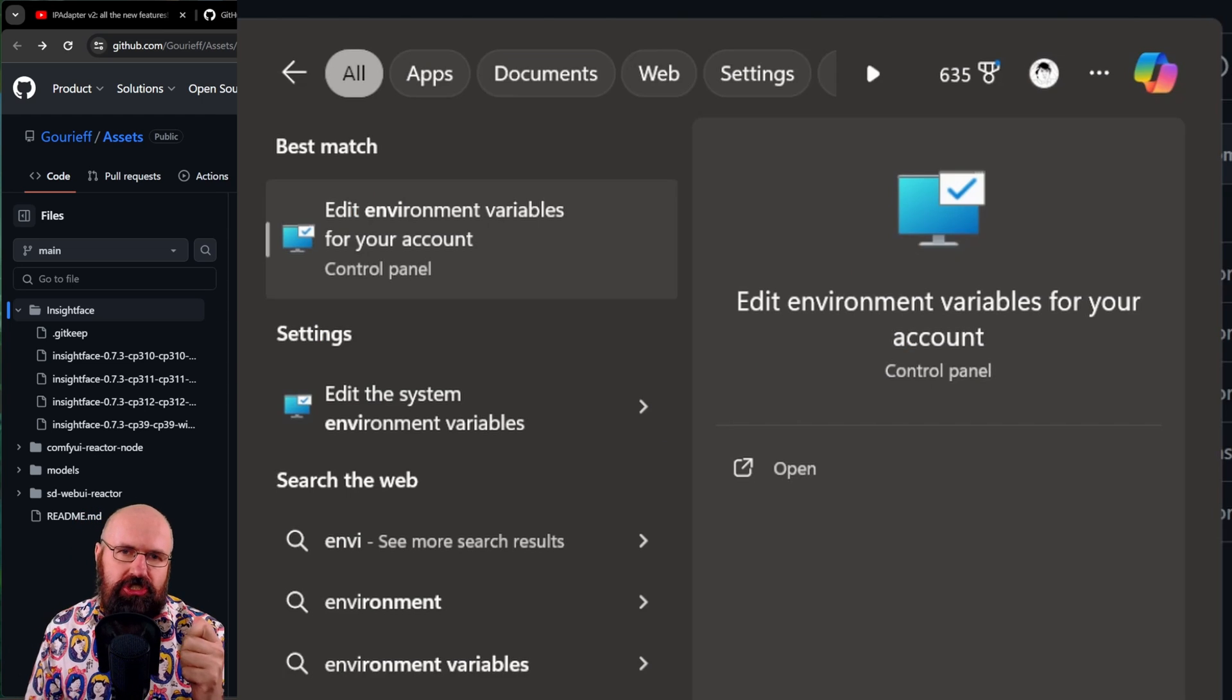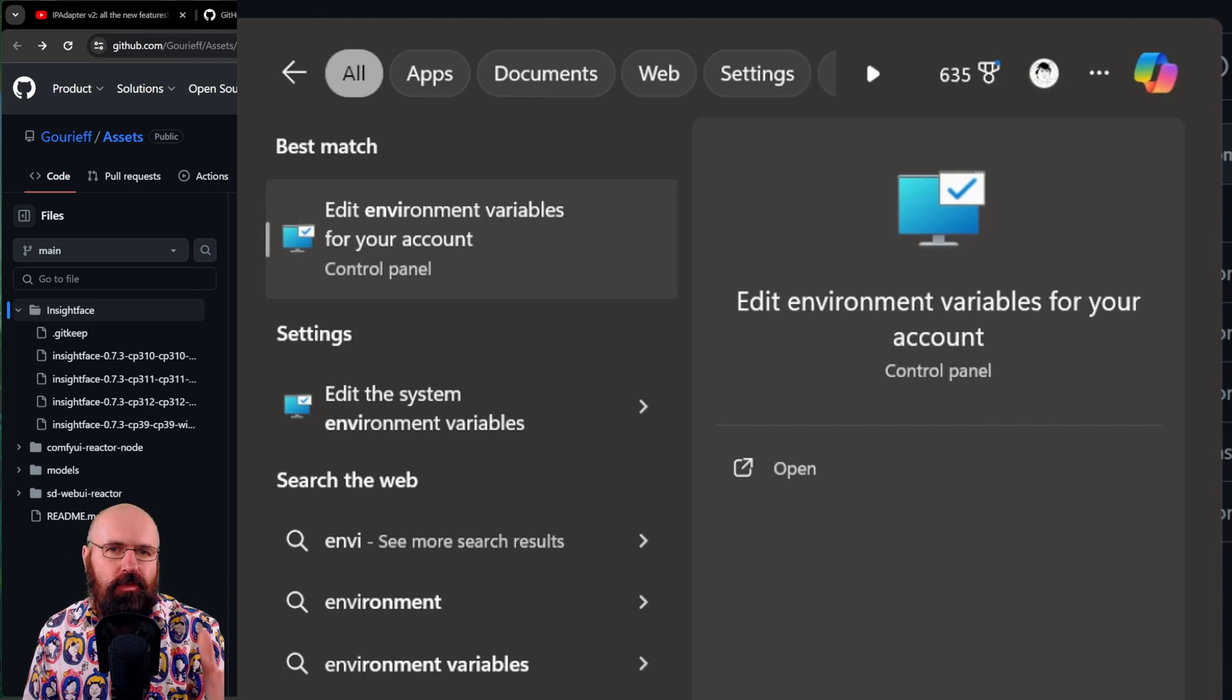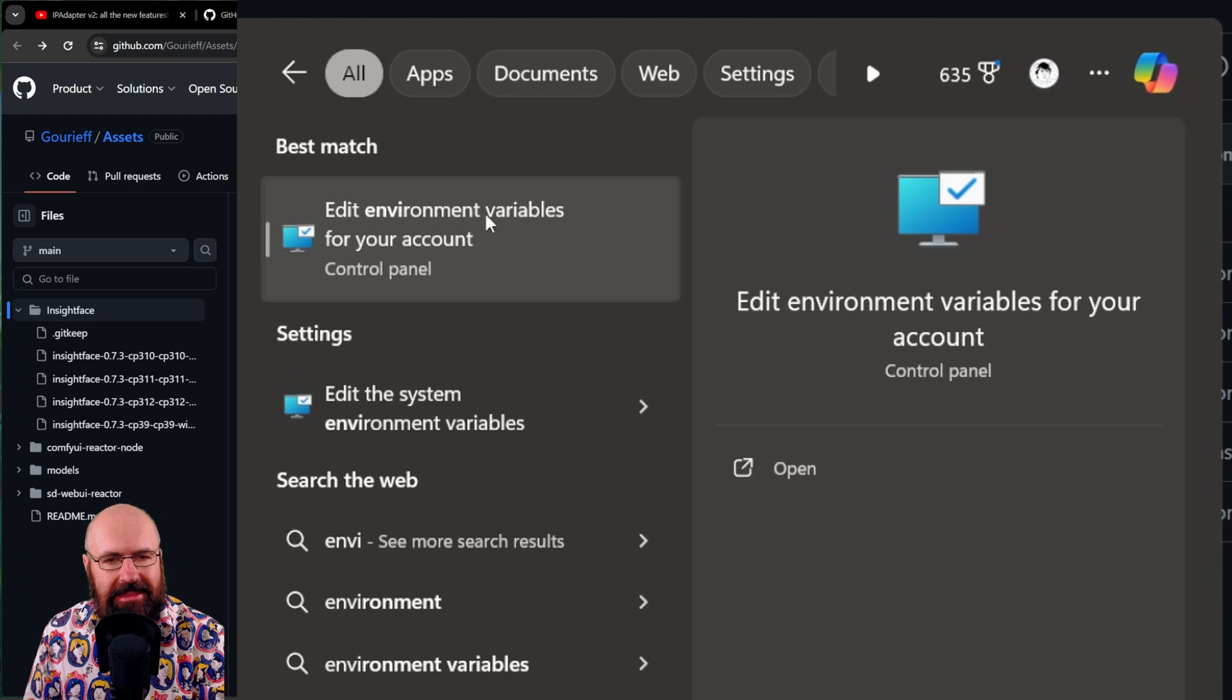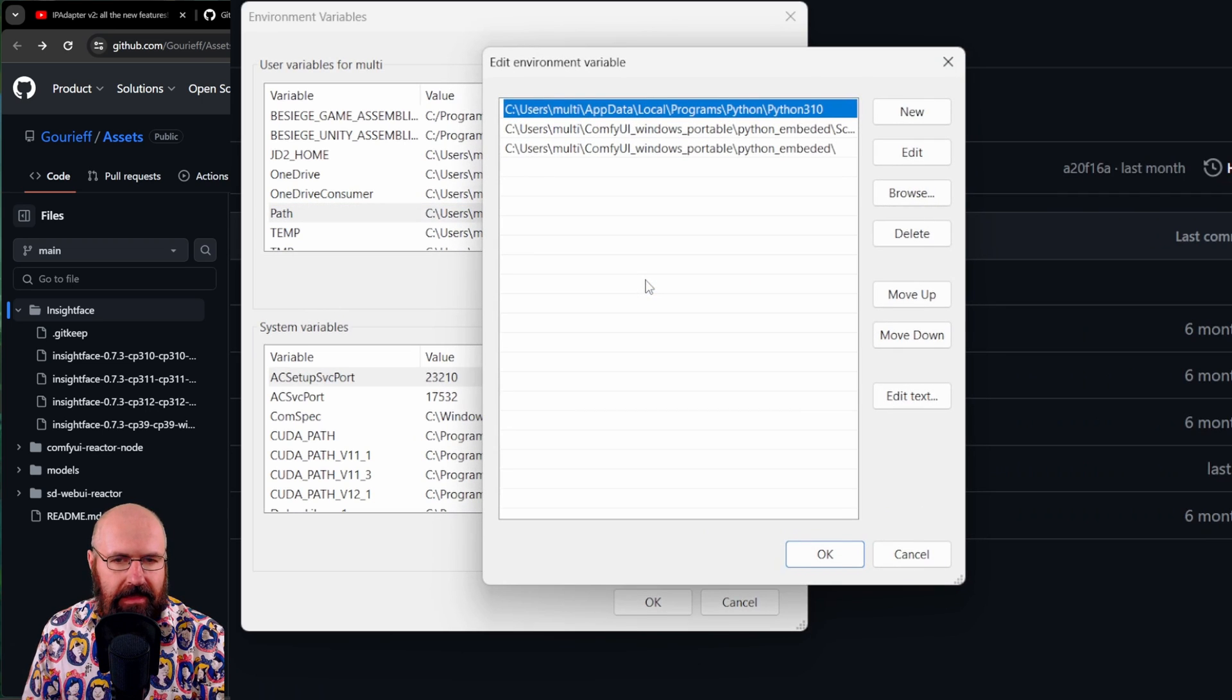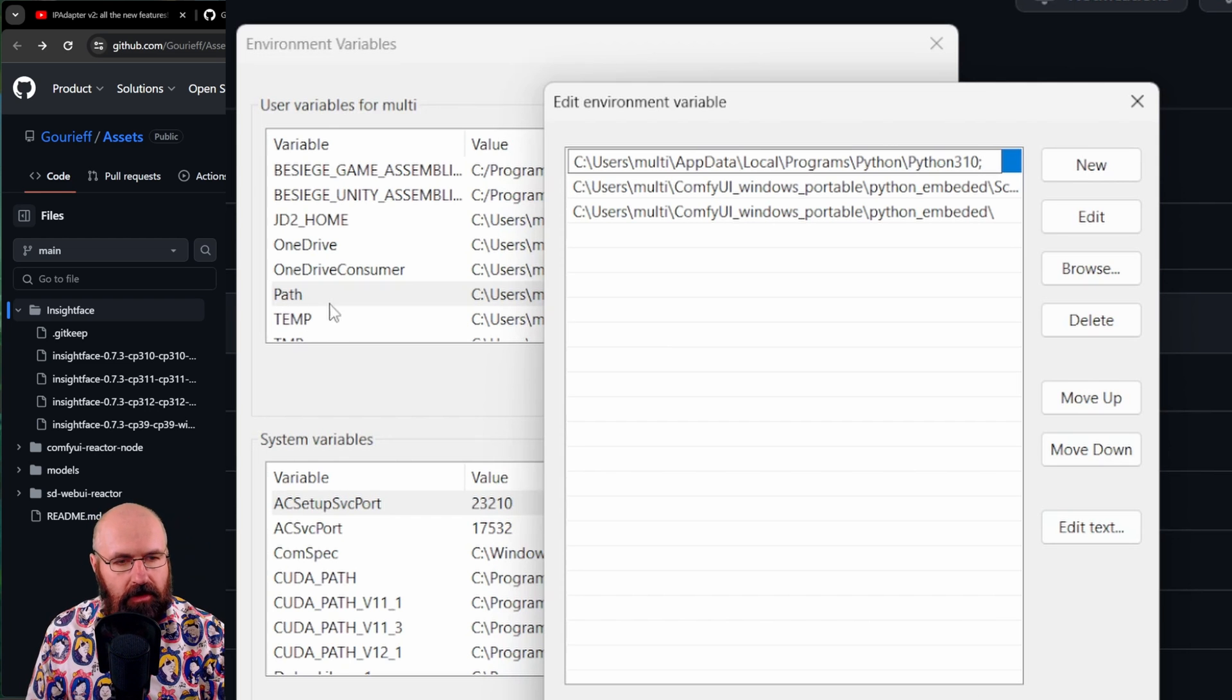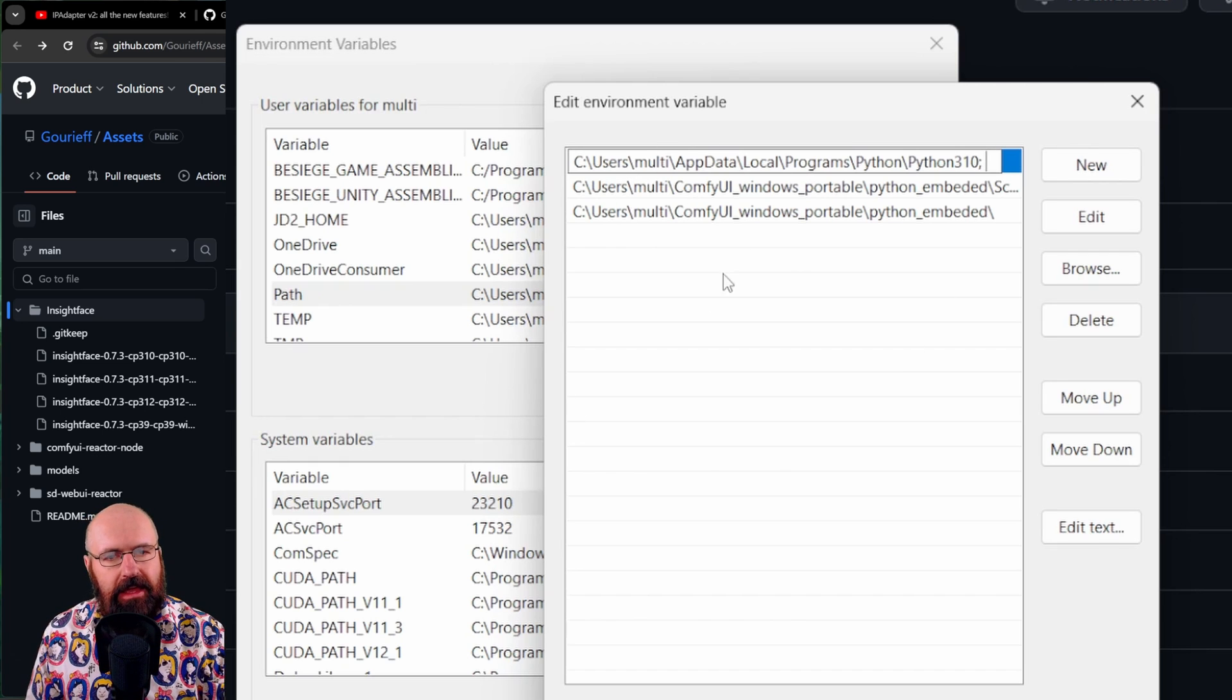Now, here's another issue. You might have a problem with the environment path for your portable Python install. So you want to go on your Windows search down here, type environment and select edit environment variables for your account. When you have that, look for path and then click on edit. It might be that here you only have one line. If you only have one line, click at the end of the line, write a semicolon, and then type anything else and hit OK. Afterwards, go again to path, edit, and you should have this list here.